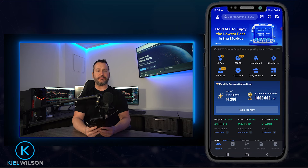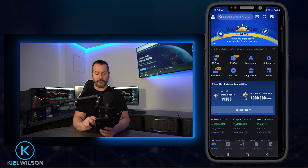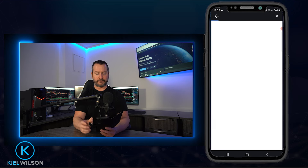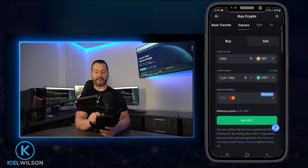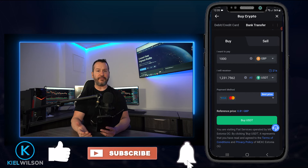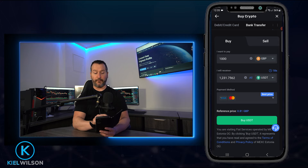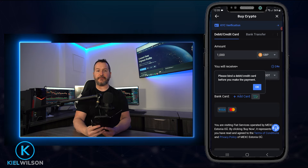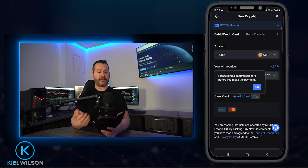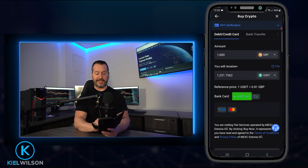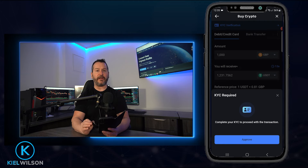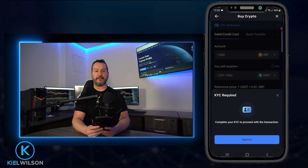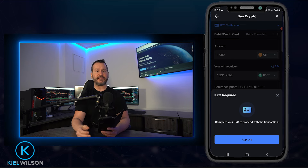If you want to buy some crypto using fiat, tap 'More,' then scroll down to 'Common Function' and tap 'Buy Crypto.' At the top of this page there's a menu you can scroll left to right to explore all the fiat purchasing options. Tapping 'Debit/Credit' brings up an order form where you can buy crypto using a debit or credit card, but you'll need to bind your card to your account first. Tap 'Add Card' to enter your card details — KYC is required to purchase crypto this way.